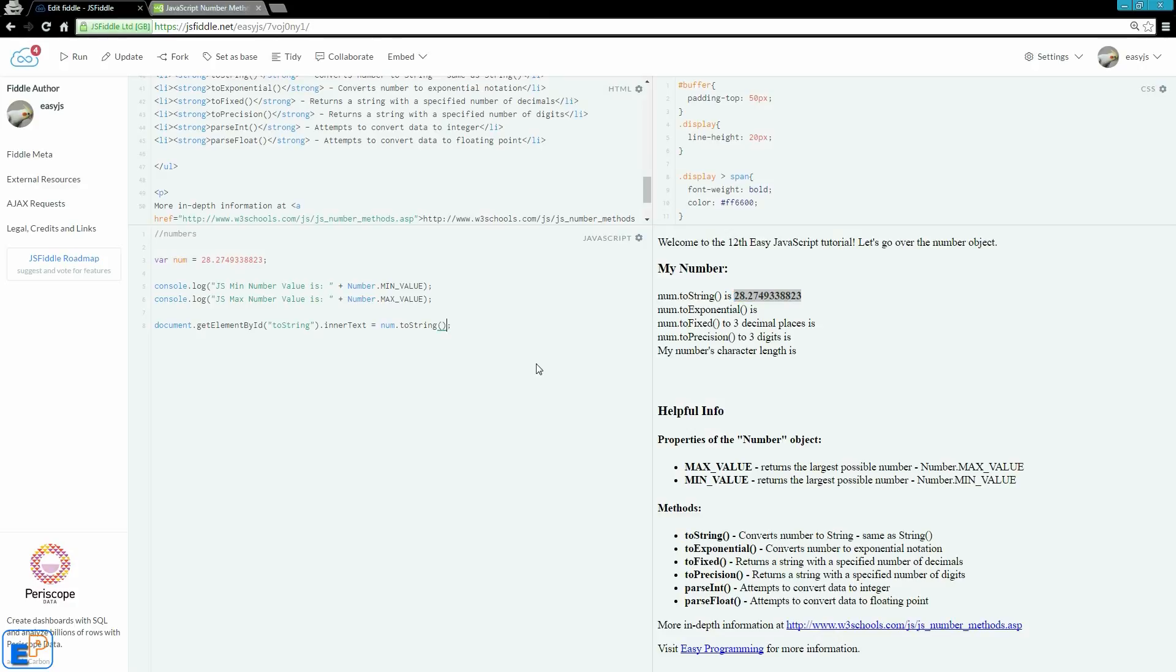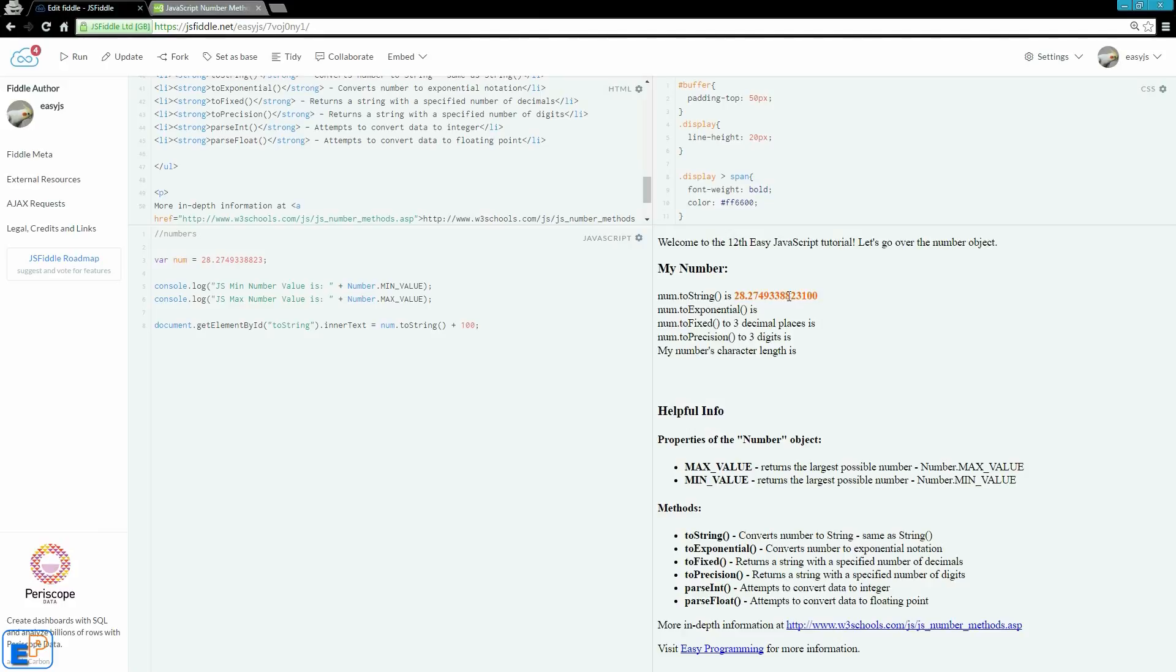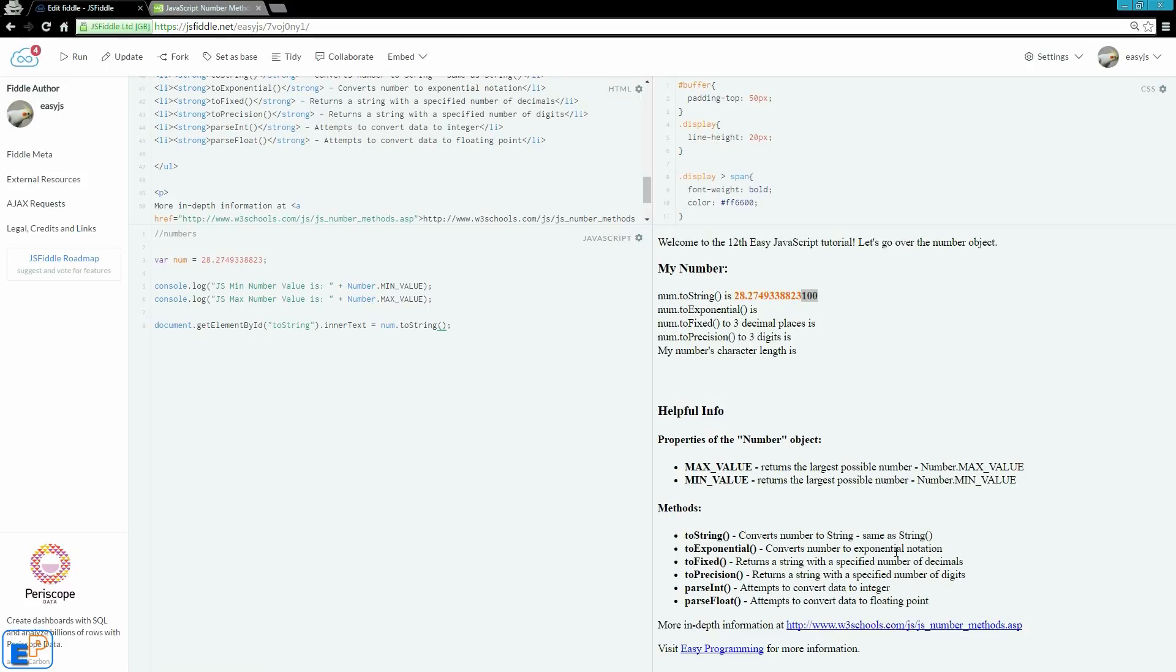If I run it, all that did is concatenate the numbers 100 to the end. It converted the 100 to the string as well. So you can't add to it. String and number. And there are no parameters or arguments that you need to pass on to the toString method.